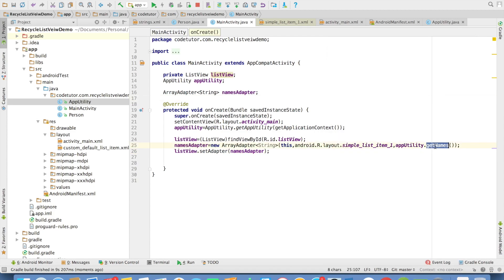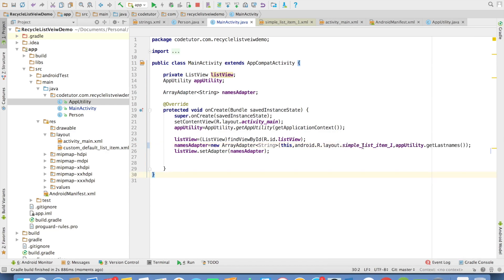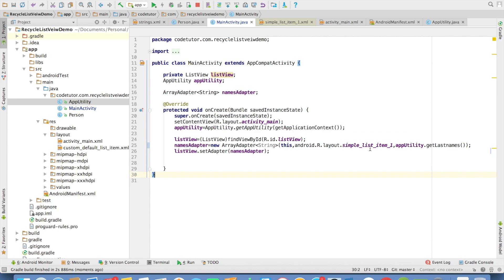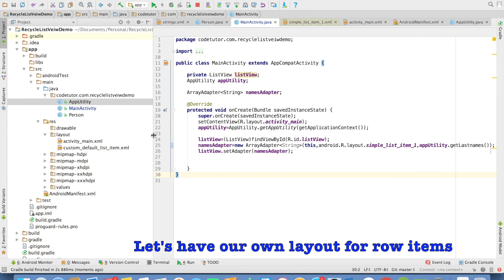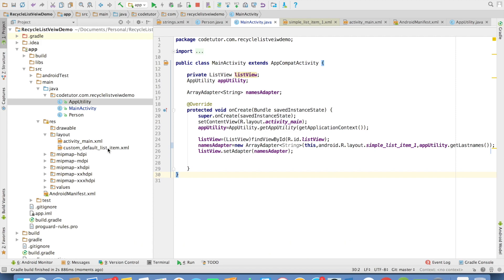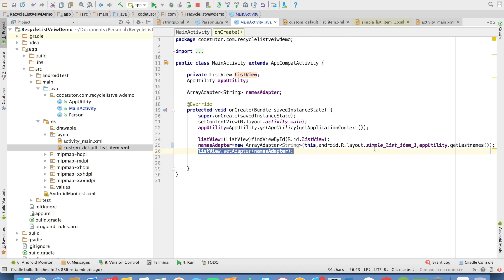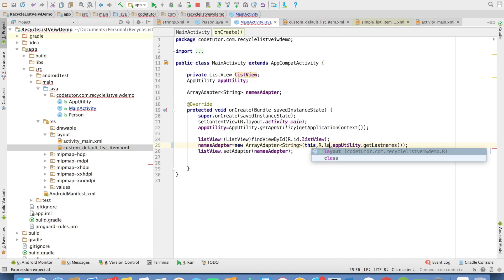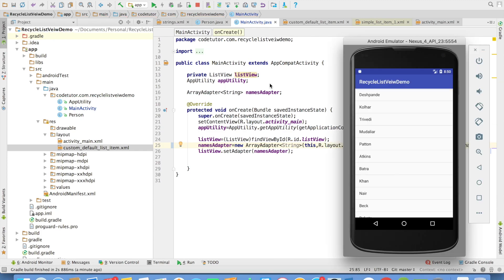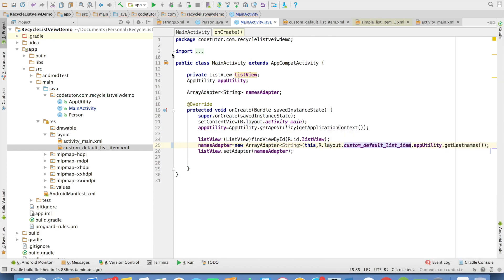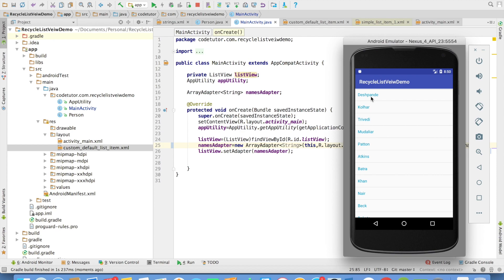And instead of get names, I can do get last names and just run this and you will see last names. And what if you are not happy with default layout that you get, you can modify that. For example, I have another layout called as custom default list item. And here what I have done is changed the text color to blue dark and I can use that. So what I will do is r.layout.customDefaultItems and let me rerun this. And you can see that now the text is coming in blue color.